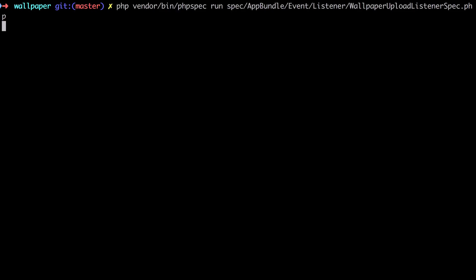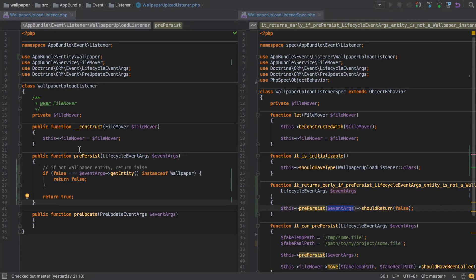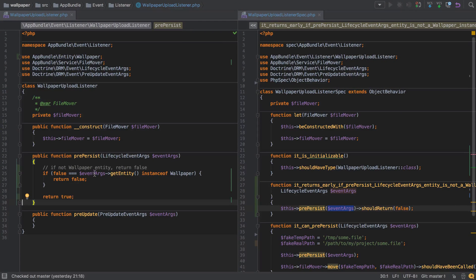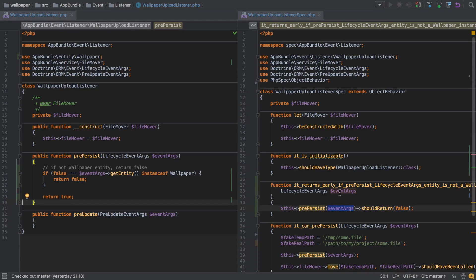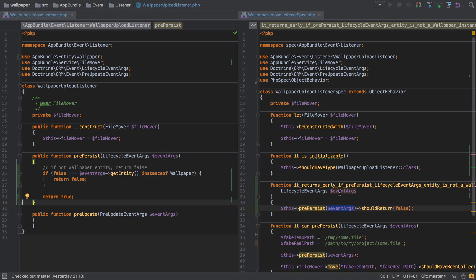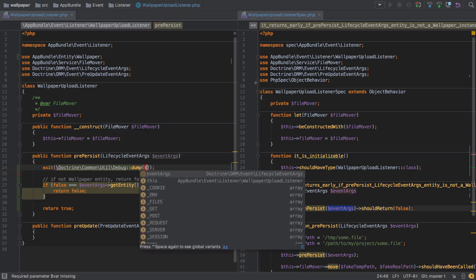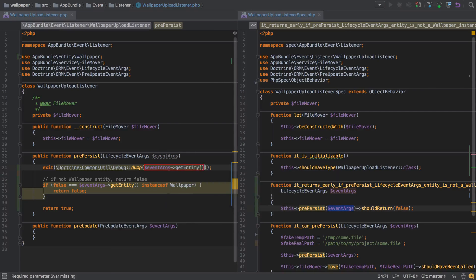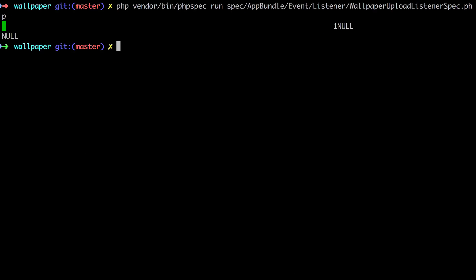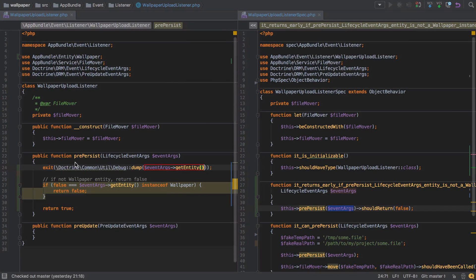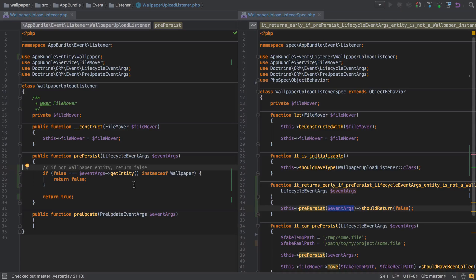Let's test this, and we have a passing test. That's a little bit strange because event args get entity isn't actually returning anything as far as we're aware. We haven't told it to. It's not the real implementation of our lifecycle event args. It's actually a php spec collaborator, and we're not told that collaborator what to do when get entity is called. So if we don't tell it what to do, by default php spec is just going to return null. We can check this ourselves by dumping this and testing. You can see we're just getting a null. Well, null is not an instance of wallpaper, which is why we return false, and again that's why our test passes.